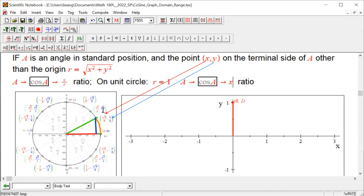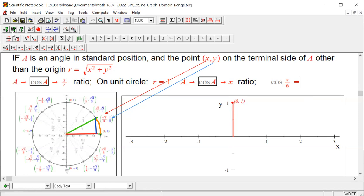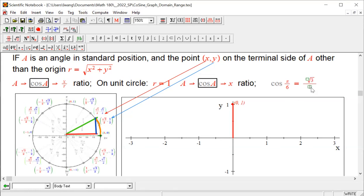For input pi over 6, we apply the rule of cosine, and the output equals the x-coordinate of this point on the terminal divided by r. In this case r is 1, so the answer is root 3 over 2. This is the whole process — we use definition. We emphasize this definition over and over again because that's the only center in trigonometry.